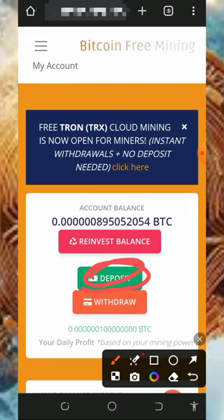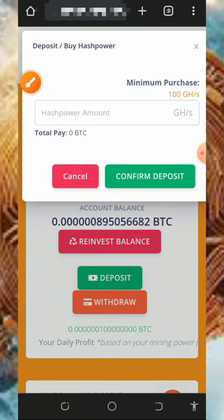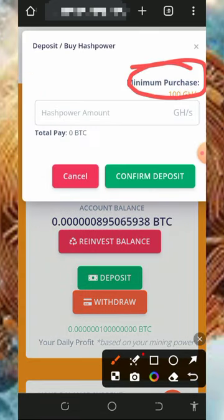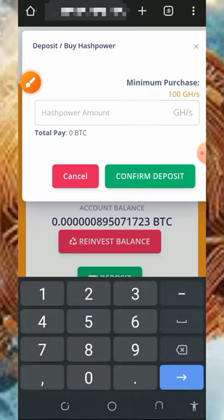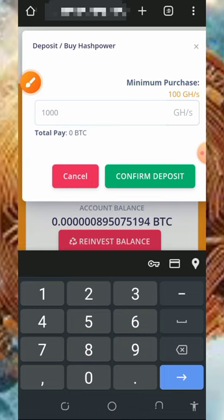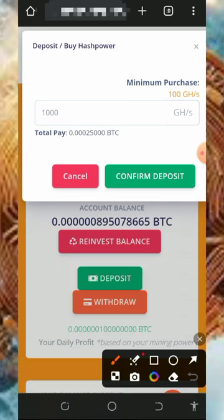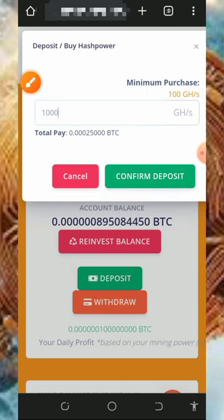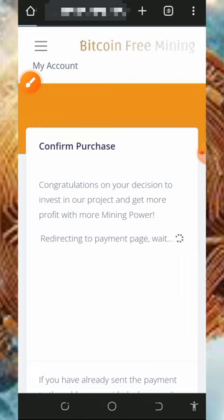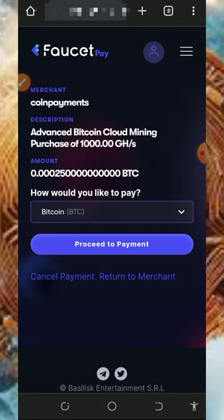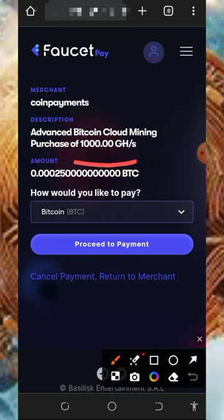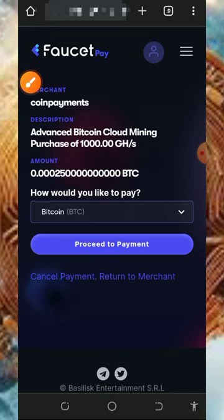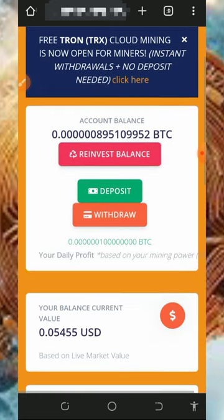If you want to purchase mining speed, tap on the deposit button on the screen. Enter the amount of mining hash power you want to purchase. The minimum purchase on the platform is 100 gigahash mining power. For example, 1,000 mining hash power will cost you only 25,000 Bitcoin satoshi. Tap confirm deposit to proceed, and it will take you to your FaucetPay account to complete the deposit. Once you make the deposit, 1,000 mining hash power will be added to your balance and you'll mine faster.